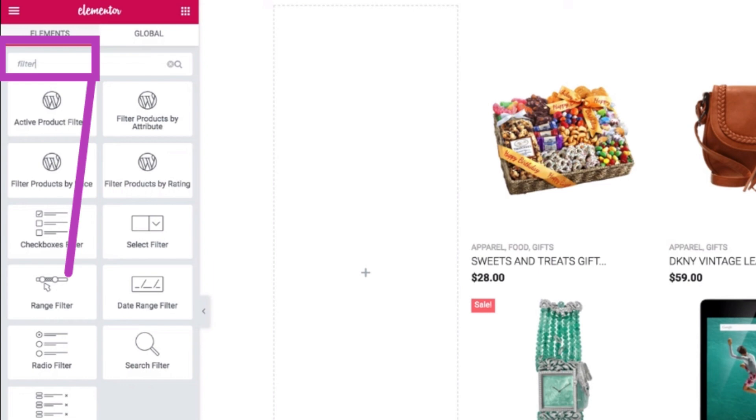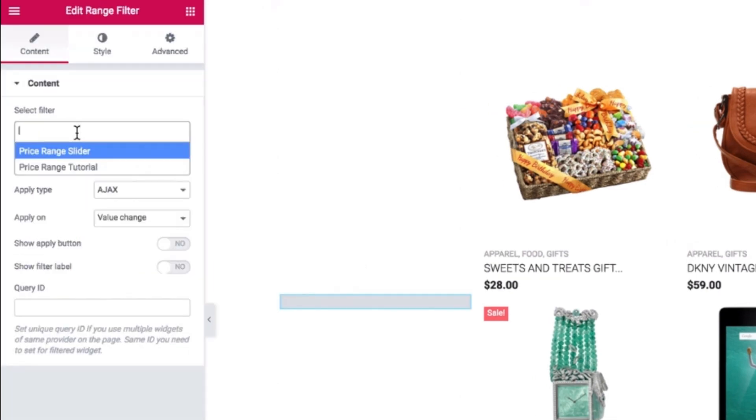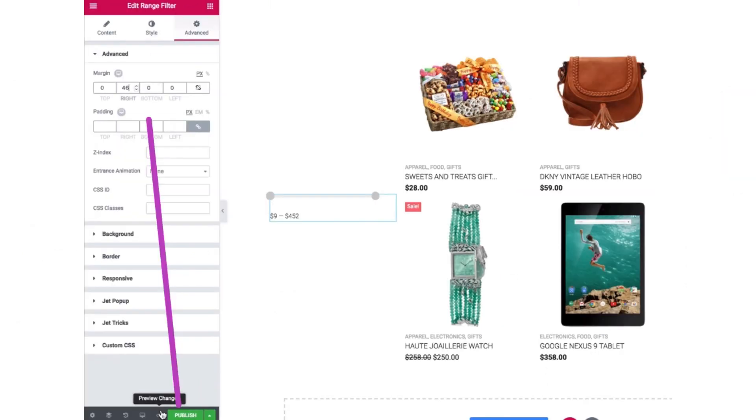So here in this, select filter field. Then after clicking on the range filter button, this screen will open and here you can select the filter whatever you want, if it's price range slider. And after selecting it, switch the tab to advanced.